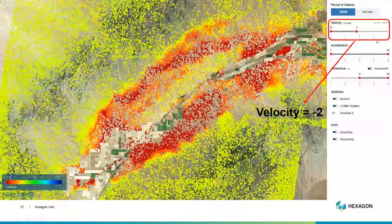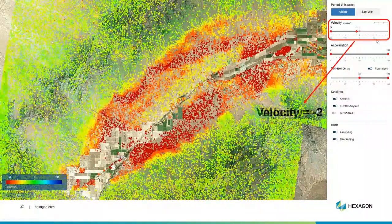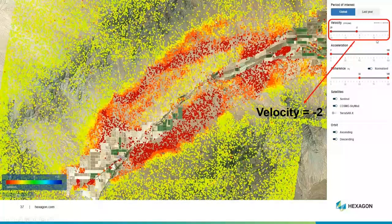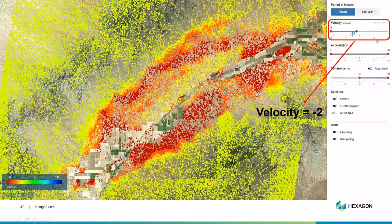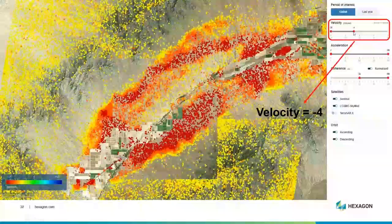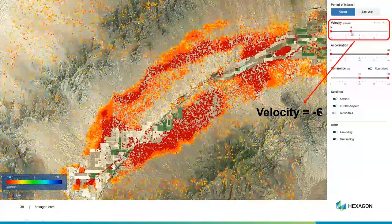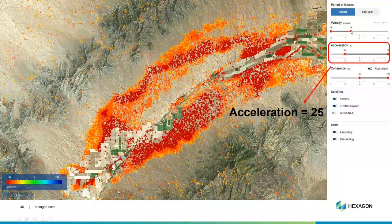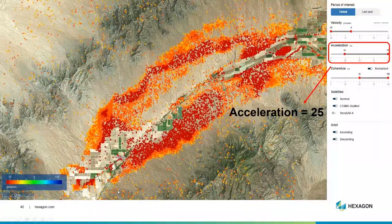Let's say we only want areas that are subsiding two or more centimeters — we can get rid of all that green. We've got some yellow points out here; maybe they're subsiding, or maybe that's our error bar of plus or minus two millimeters. Our focal point is still here and we've got our intense subsidence well mapped. We can refine it further — let's say we only want things subsiding more than four centimeters. Or here we've gone all the way down to six centimeters. So we can really focus in on the points that are of interest to us.